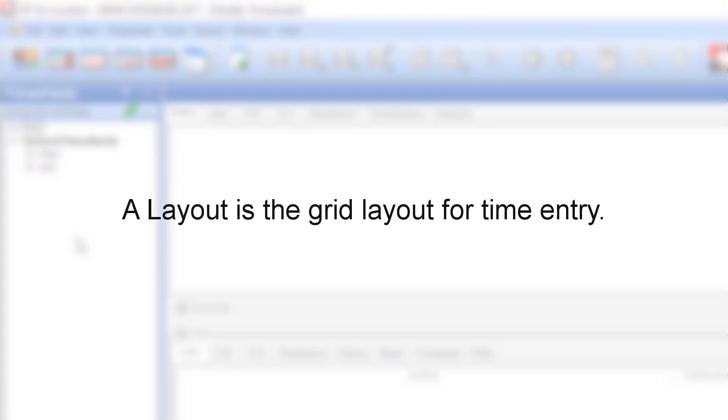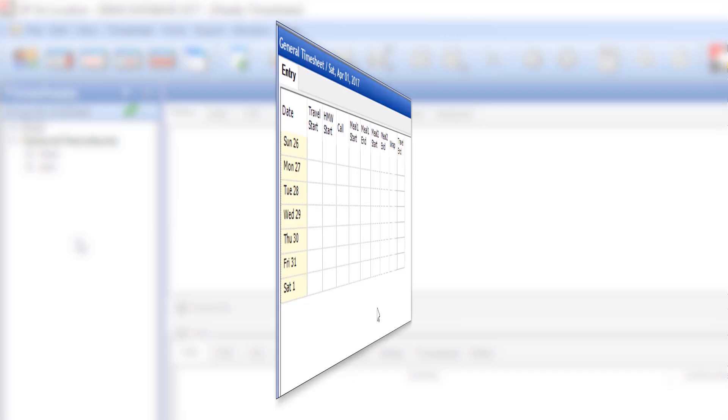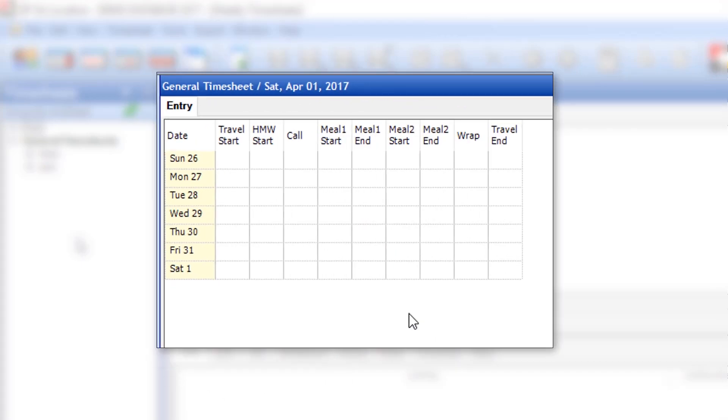In EPOL, a layout refers to the grid layout for time entry. For example, the cast timesheet layout has a hair-makeup wardrobe field, where the crew layout does not.